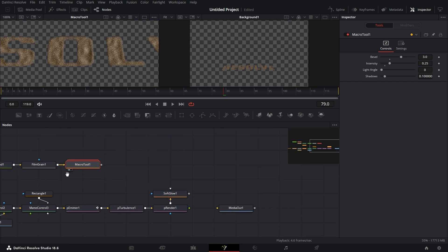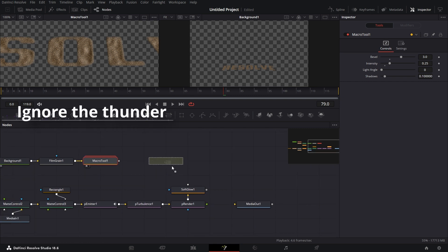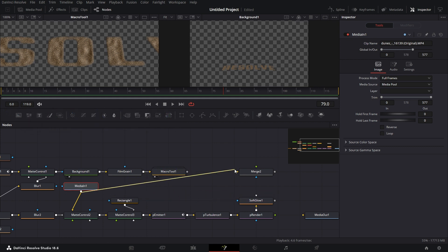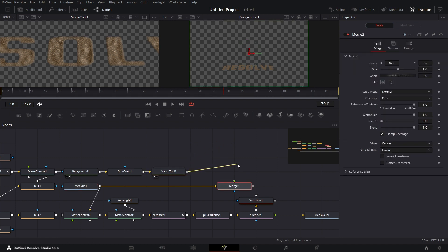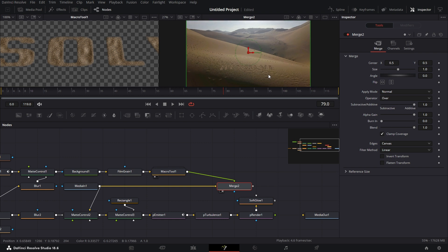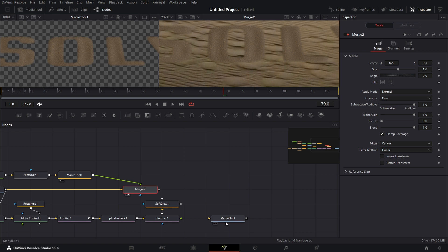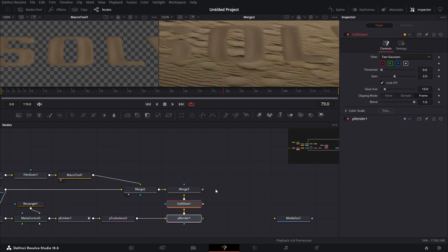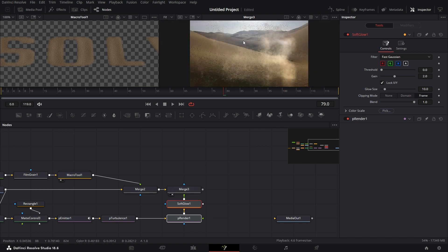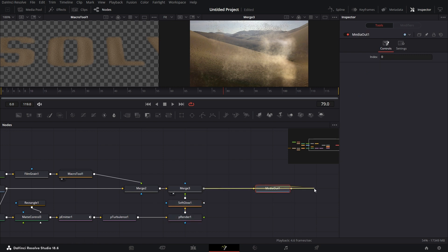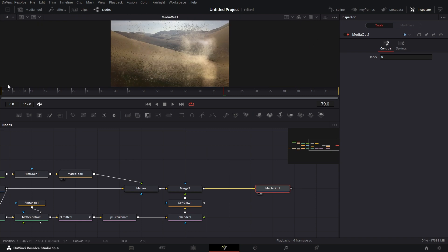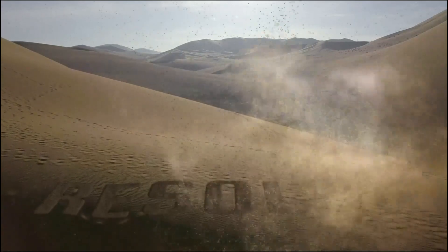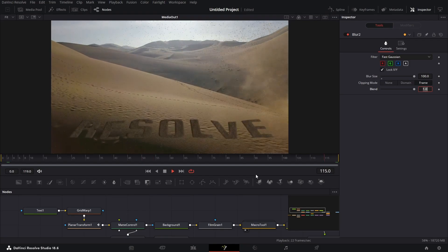Bring in a Merge node. Connect this Media In to the background and this to the foreground. Drag to the viewer — we have the text on there. Bring this forward, and the output of the Soft Glow goes on top — create another Merge, move this forward. Connect everything to the Media Out. Set to single viewer, play from the beginning, and see how it looks. That's it — thanks for watching, see you on the next one!